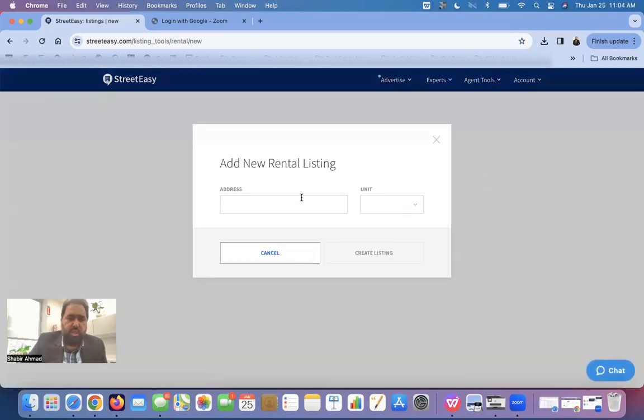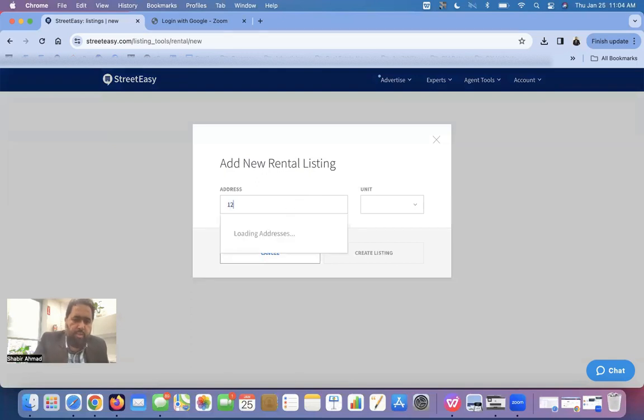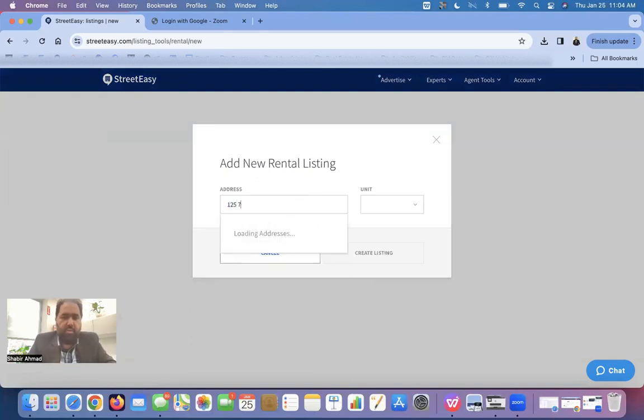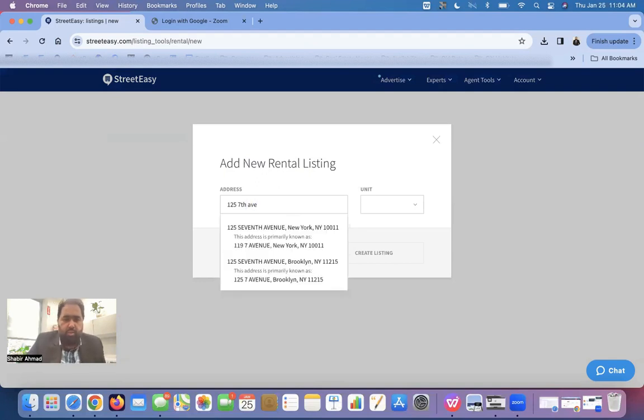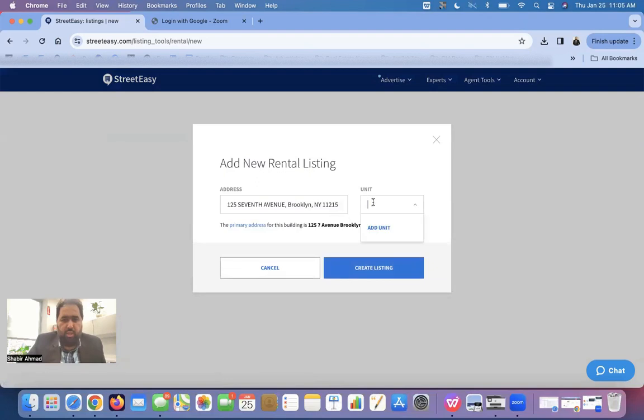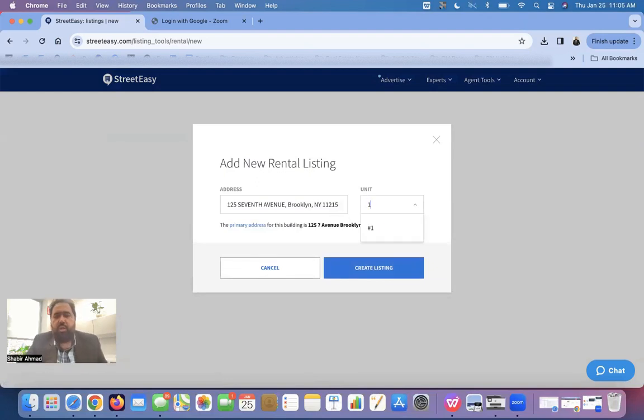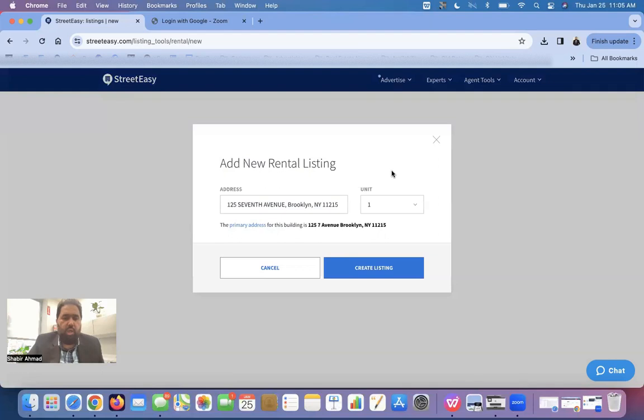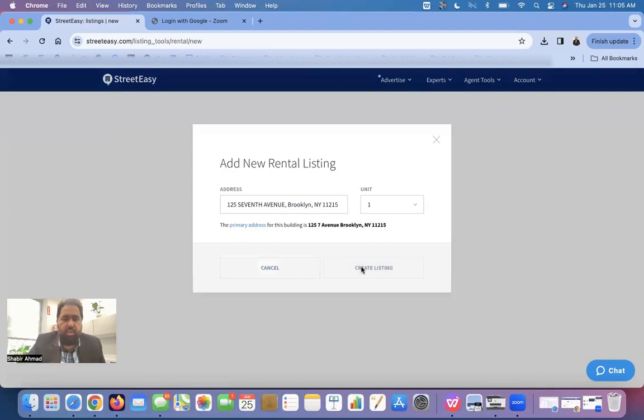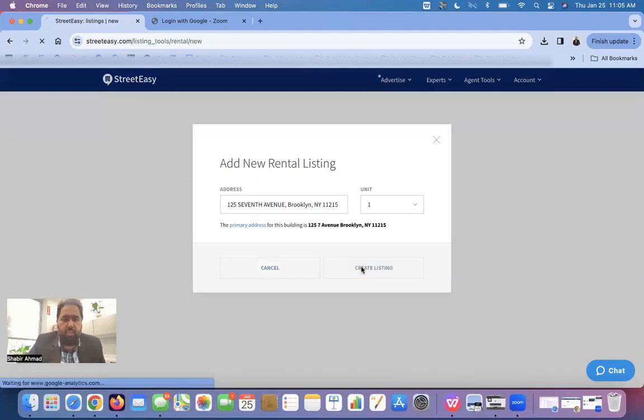And I'm just taking an example. This is an example. 135 South Avenue. So it will automatically come up. I'm just using an example. And we will have to give a unit as well. If it is a townhouse, if it is a complete townhouse, then you don't have to give a unit. But in this case, it is a rental building. In rental building, I'm using one unit as an example. So I'm just writing one as an example. Create listing.